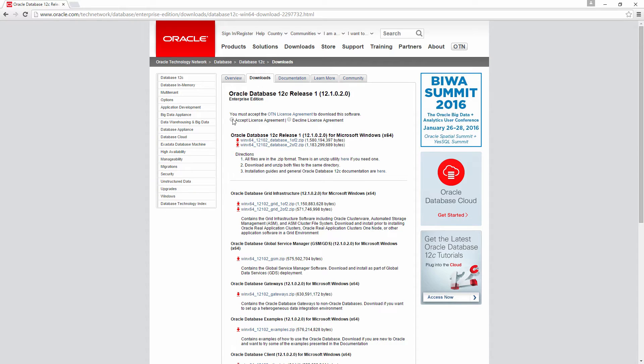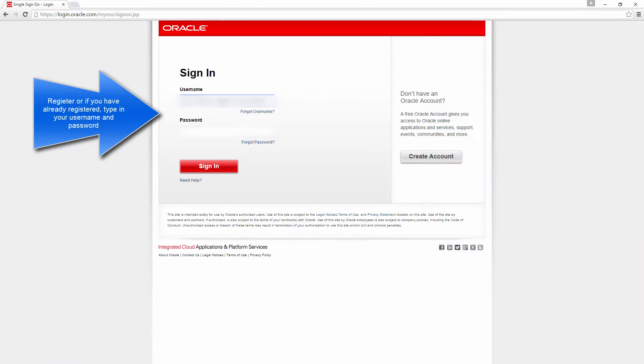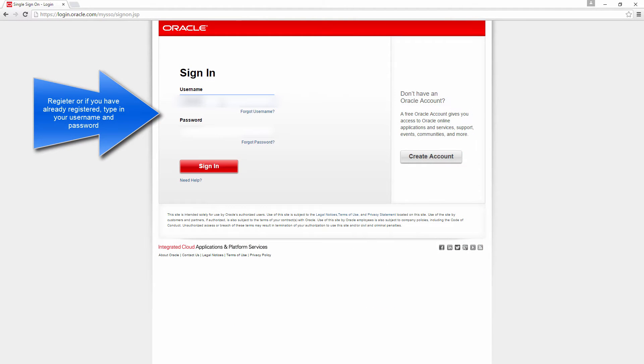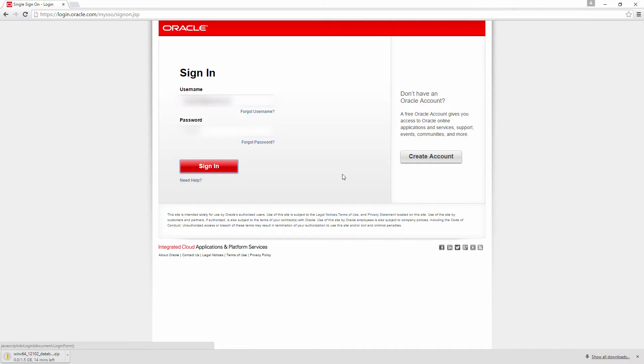Accept the license agreement and then click this one. Again, accept the license agreement and click this. If you haven't registered, you would like to register here. And that would download the zip file.